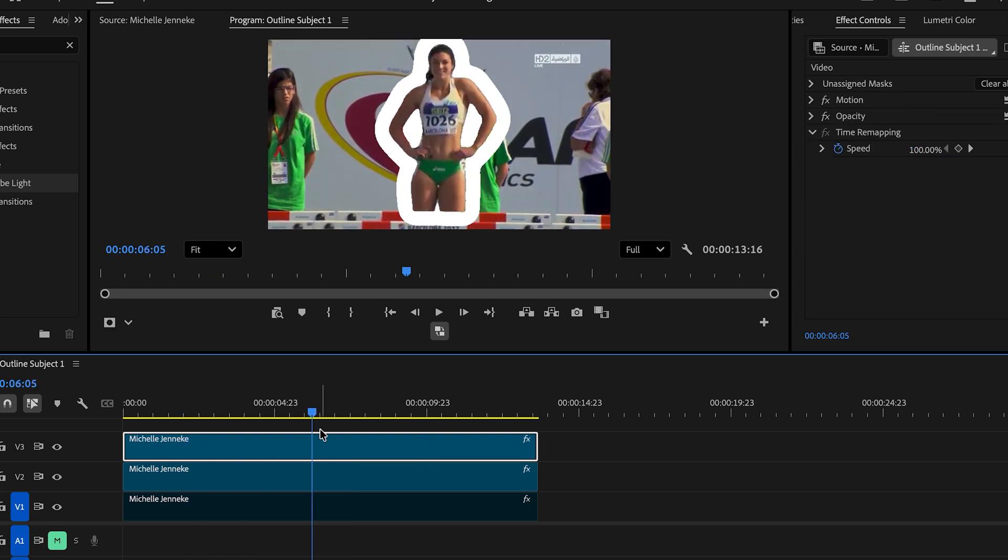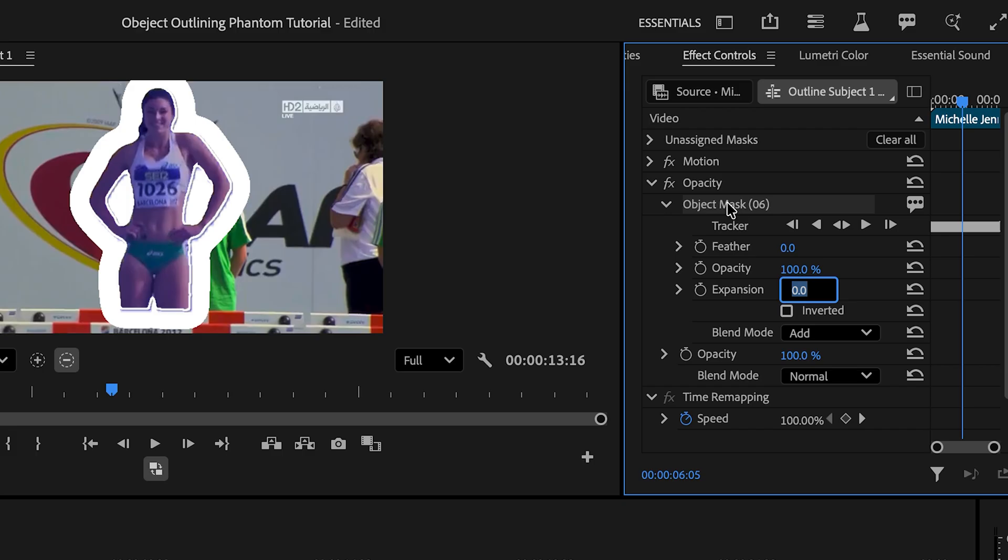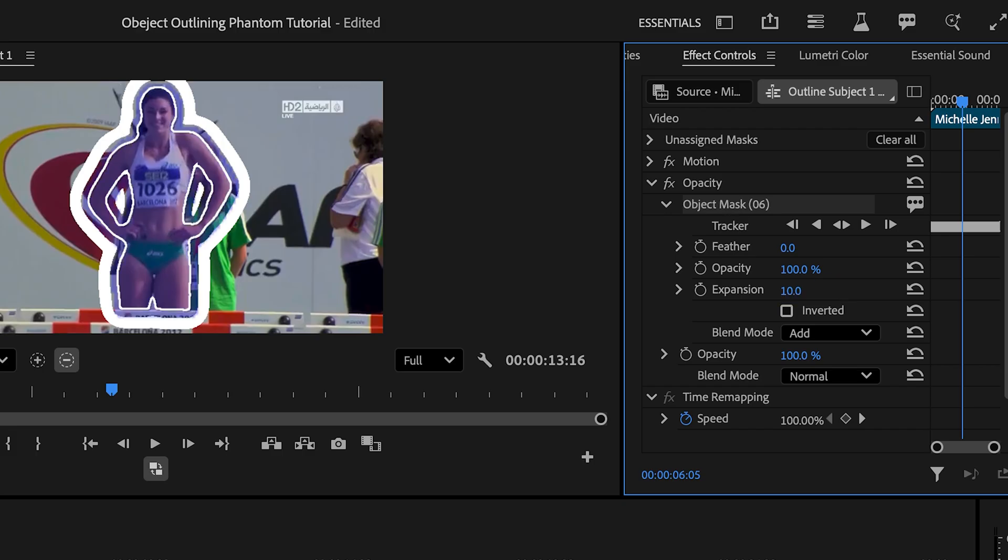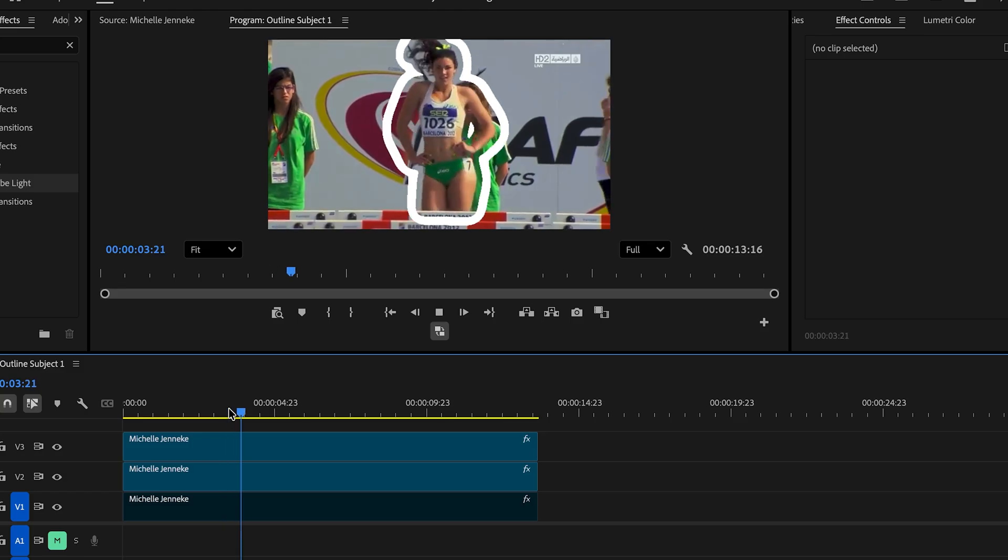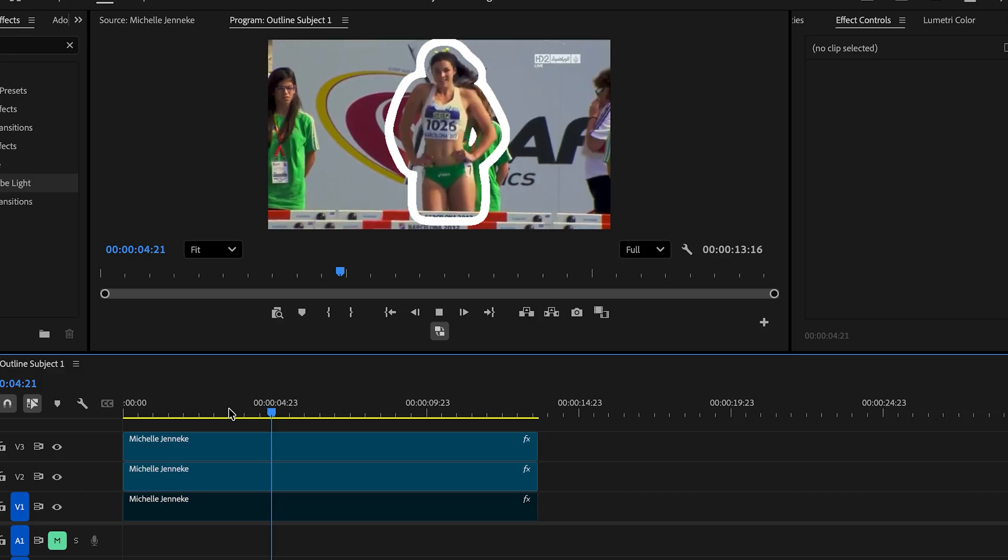On the top clip, we're gonna go back to the effects control panel and in our object mask, we're gonna expand it to something like 10. And now we have this outline effect for the subject.